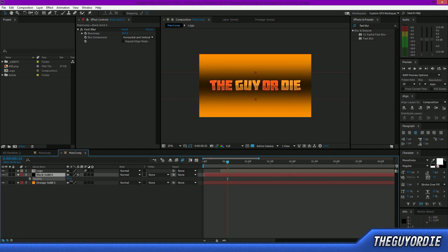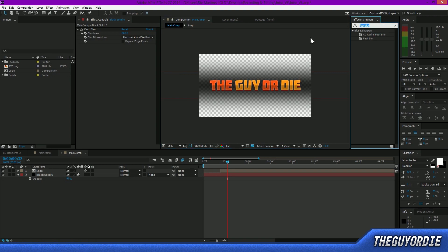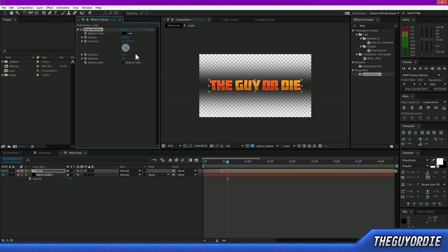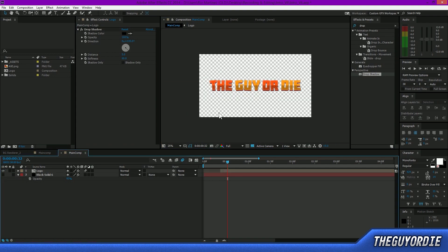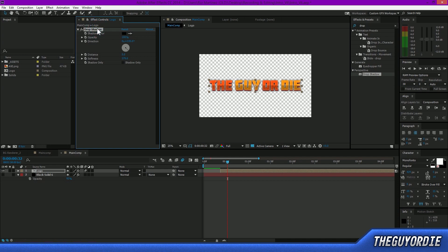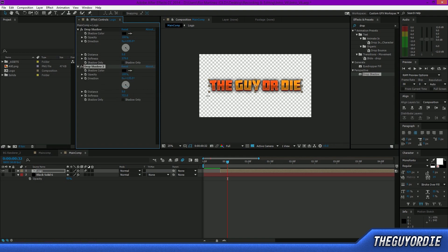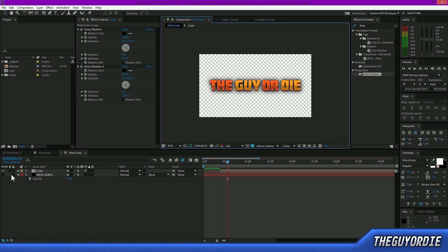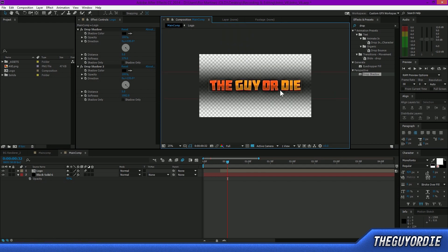I'll get rid of the temporary orange solid I was using for testing and add a drop shadow effect to my logo layer. I'll bring up the distance and softness settings. Using Ctrl+D to duplicate the effect, I'll bring up the softness on the second instance a lot more than the first — that gives a nice clean drop-off, creating a darker halo around the text that helps it stand out.